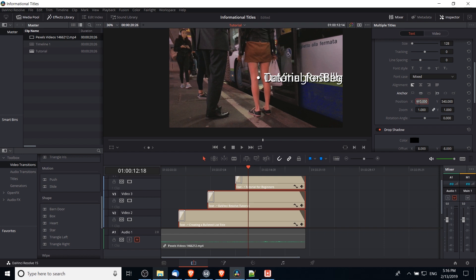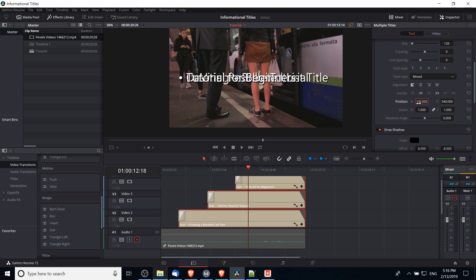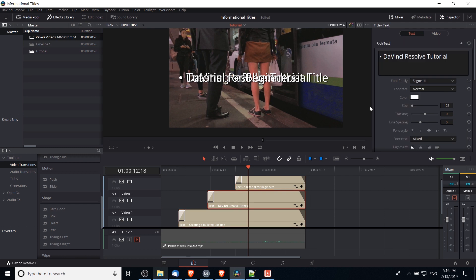So I'm going to change the position with all three of them selected, which means it applies to all three at the same time, and change that to something like 100. So you can see how all three of these dots line up perfectly on the left, which is important so that it looks organized and neat.